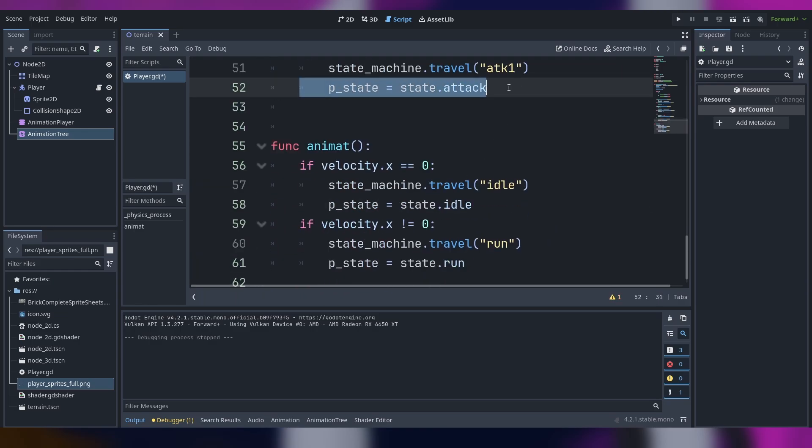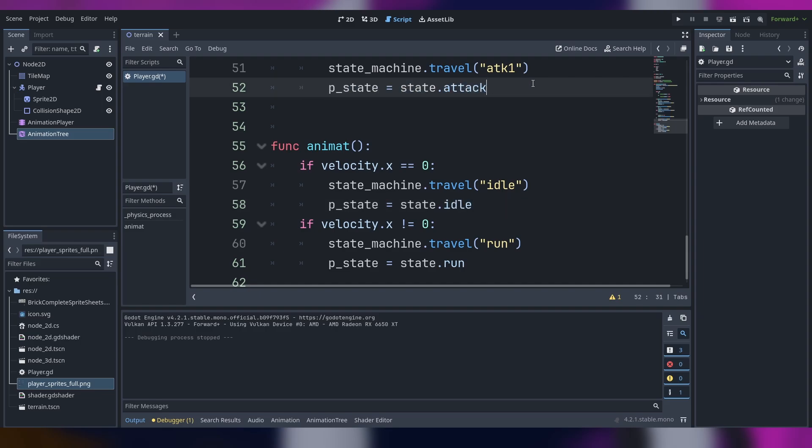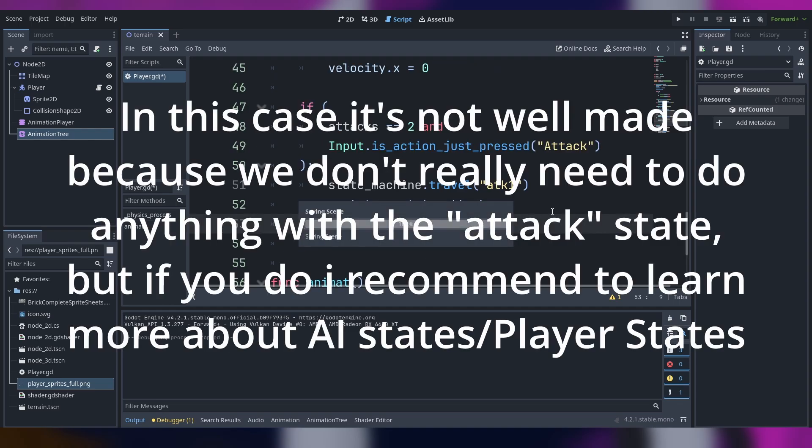It doesn't really work well with how I made the animation because if the velocity is zero we straight on go to the idle, so this one is going to stay for like I guess a frame. You can change the player state with something well made.